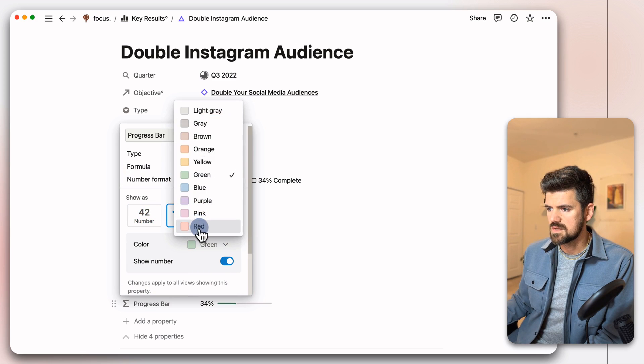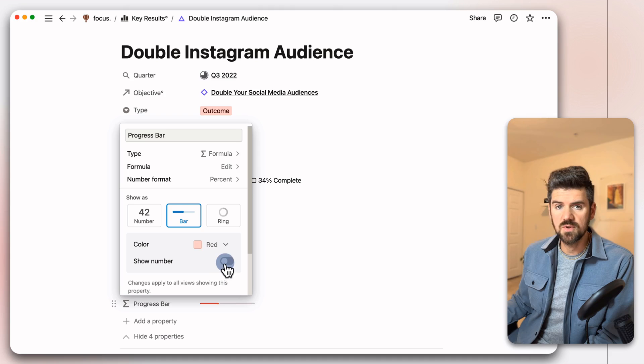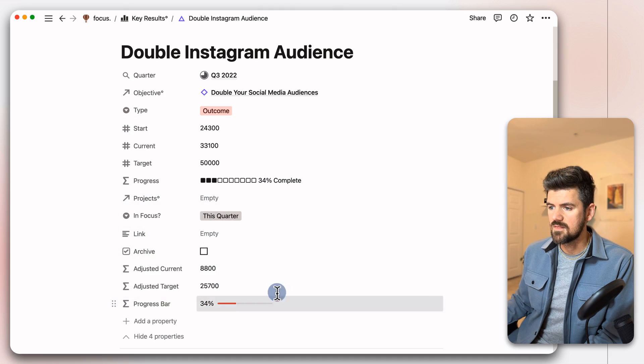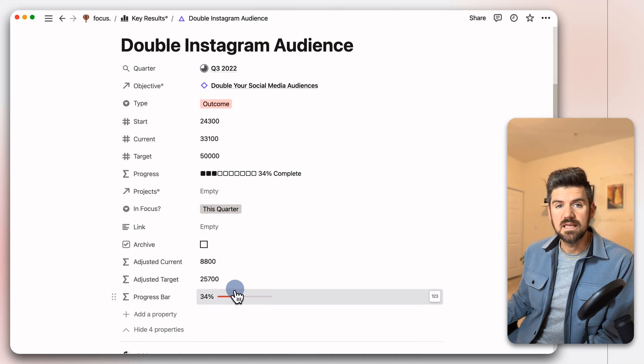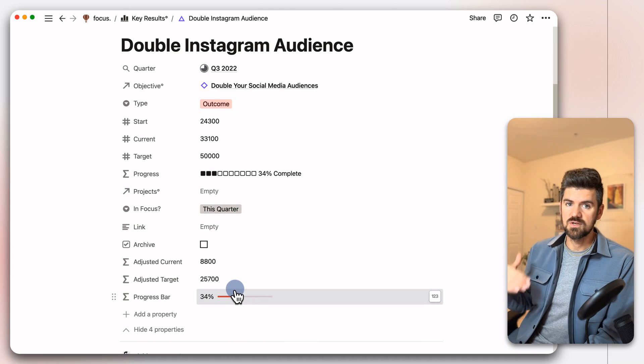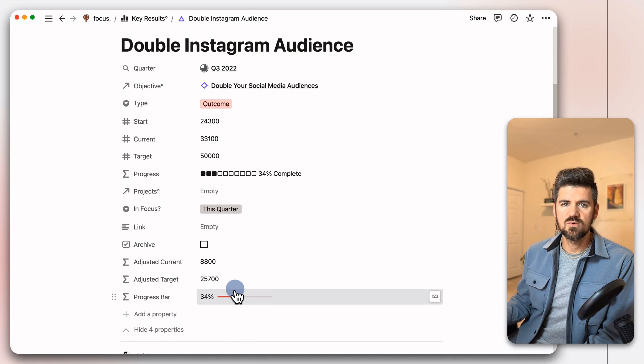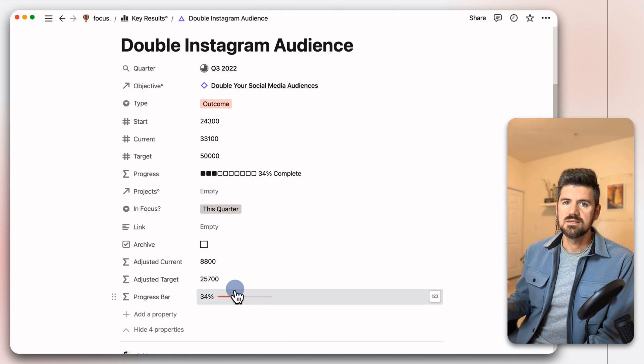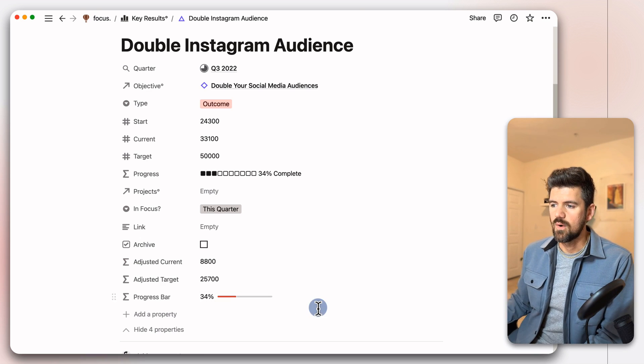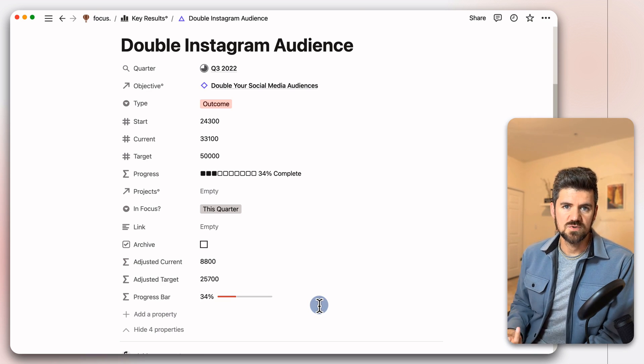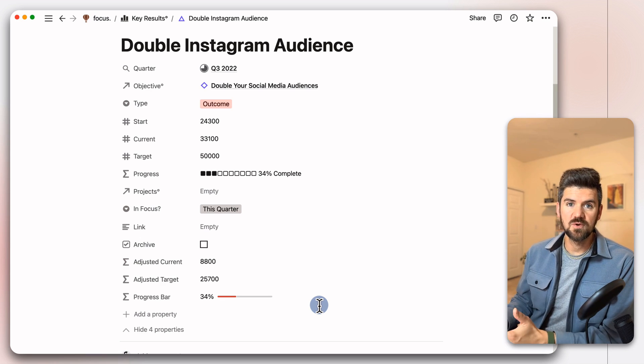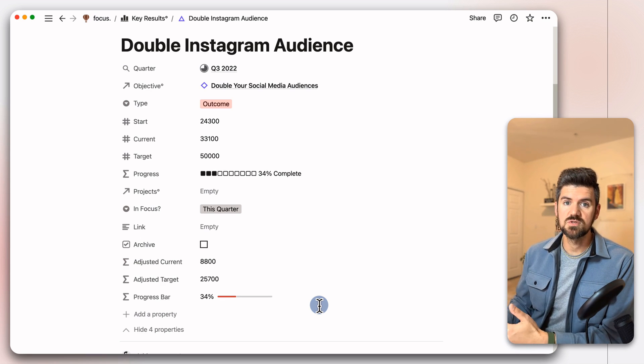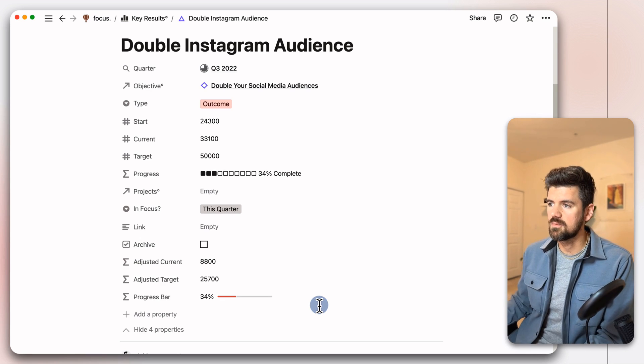So we're going to select the color again. We can either show the number or hide it. And in this case, we've got our progress bar, even if we have that start current target, which is pretty consistent with setting up OKRs or goal metrics, where you're going to have a lot of scenarios where you don't start at zero. And rather than doing the math manually, you can do these adjusted values to get ahead of that and automate that a little bit more.